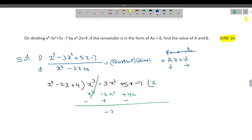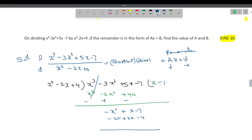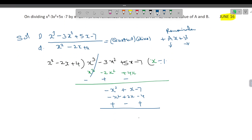After cancellation, this gives us minus x square plus x minus 7. Now I don't want this minus x square term, so the problem is reduced — we need to eliminate x square.